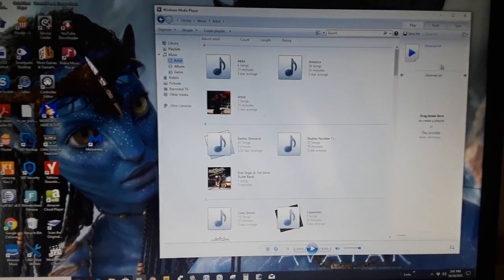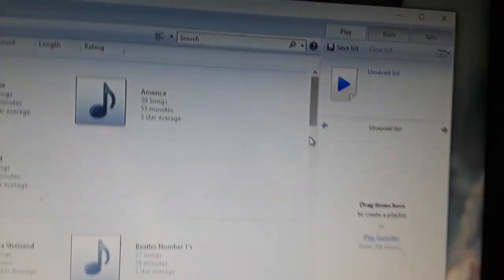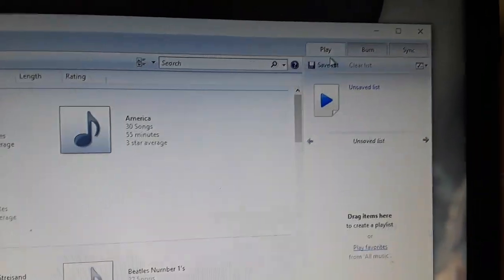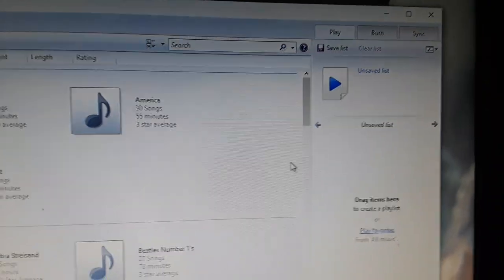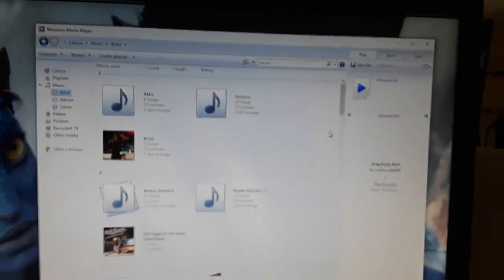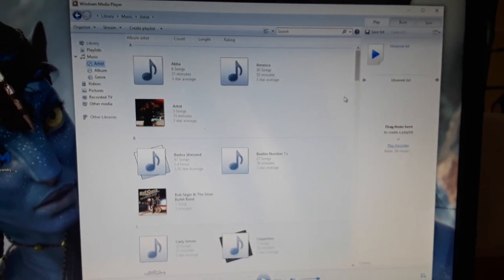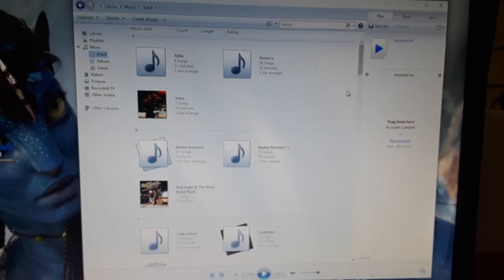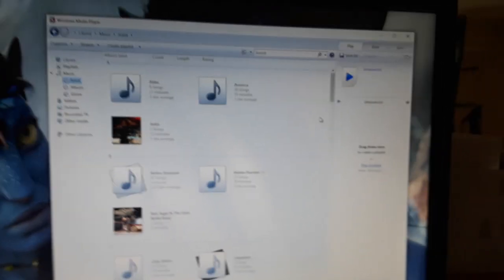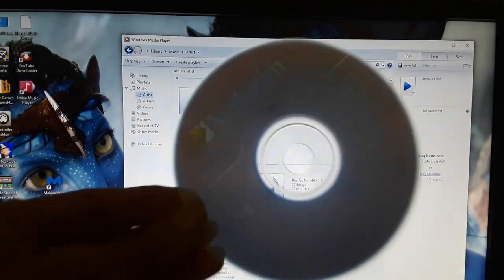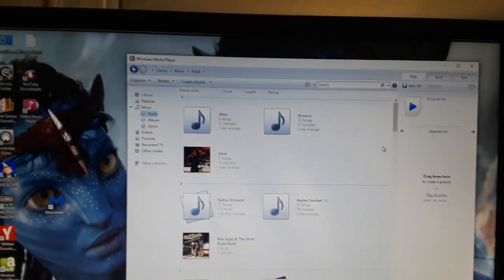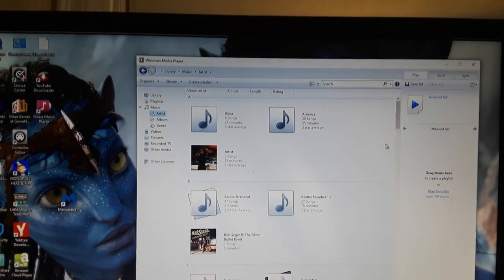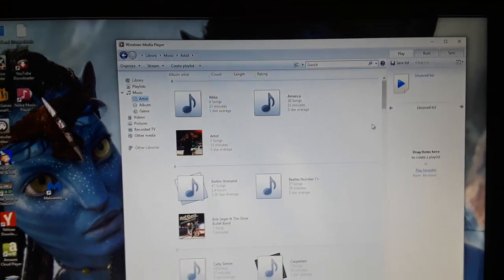So now on this side over here, all right, I'm going to get up here close so you can see this. You've got play, burn, and sync. All right, now I'm going to drag over a file to one of my songs just to burn as a sample. So you're going to grab a blank CD. You know what that is? Put it in your CD, D drive, which is typical for most PCs. It's going to be a D drive.